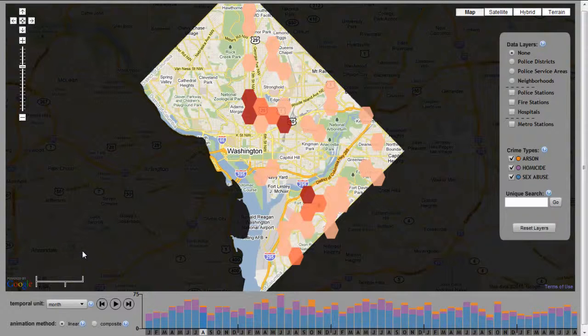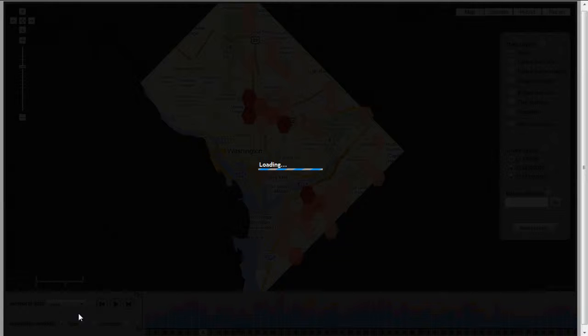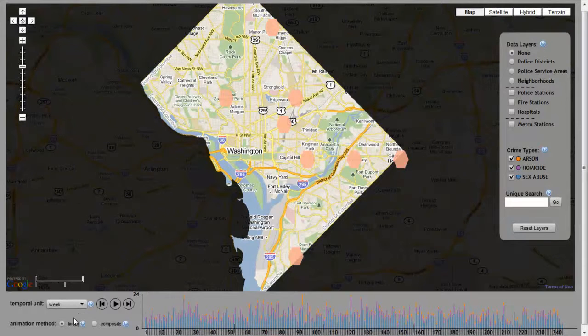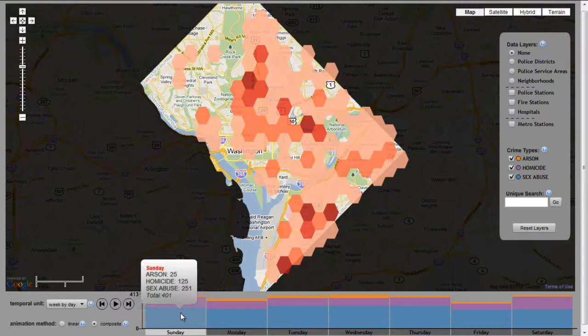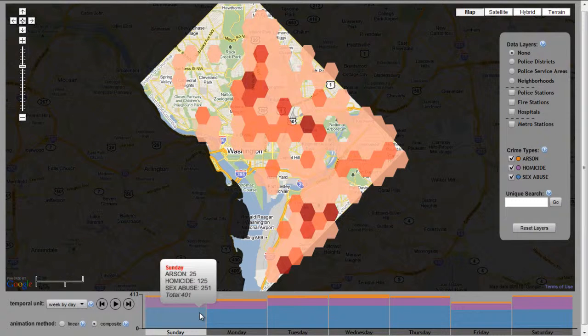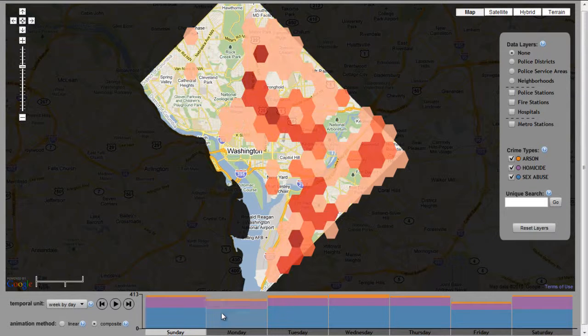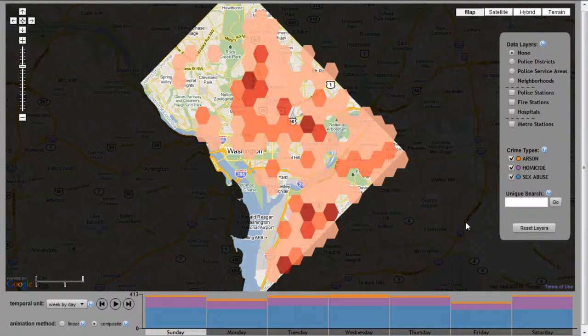The default histogram view shows crime binned by month and plotted in a linear manner. Users can adjust the binning unit to examine finer or coarser temporal patterns. Users also can re-express the temporal binning to generate a composite view. In a composite view, the frequencies for each individual instance of the finite set of cyclical temporal units are averaged or summed to calculate a single representative value for each cyclical temporal unit. Here, a composite week by day is generated, which shows the total number of crimes occurring across all Sundays, all Mondays, and so on.